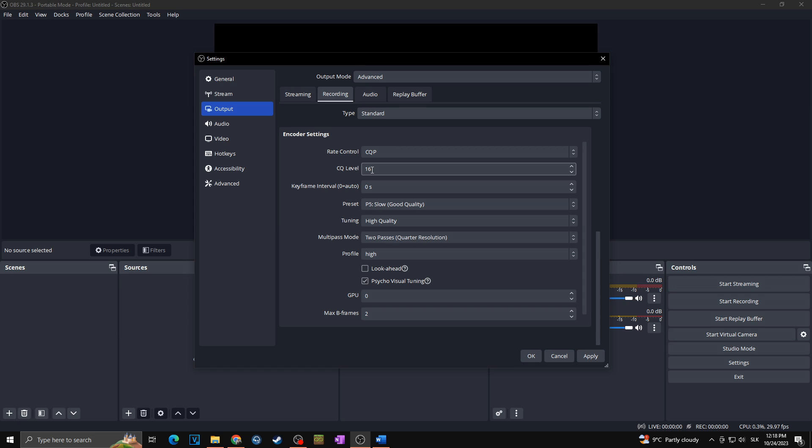Next we are moving towards the keyframe interval. This determines how often the whole picture is transmitted. You want to set it to values from two to four, so I'm going with two.